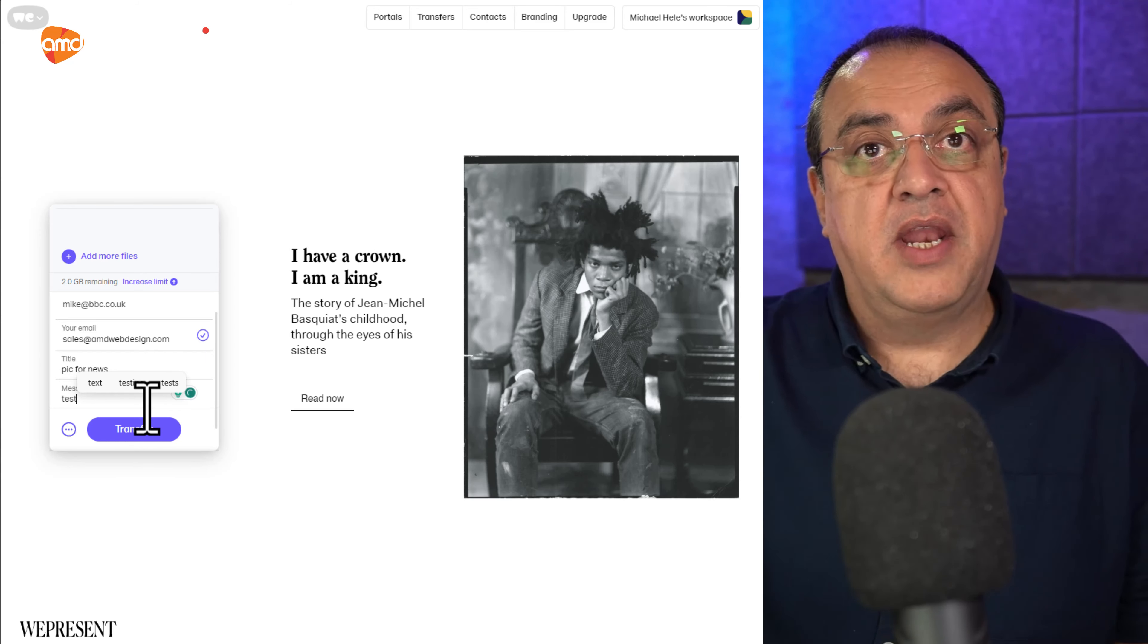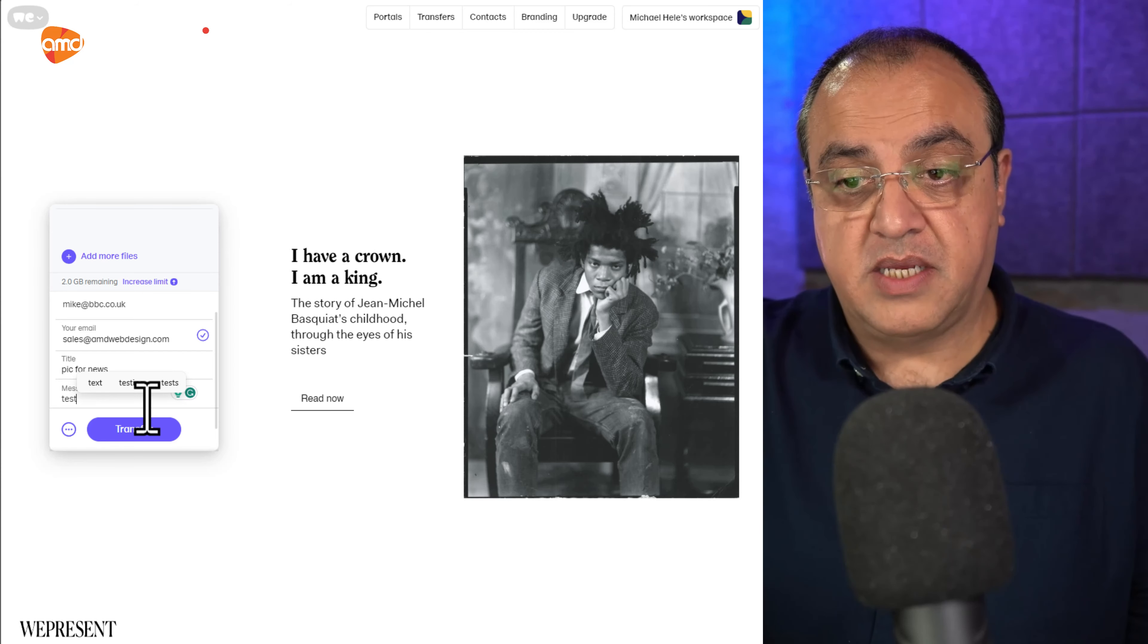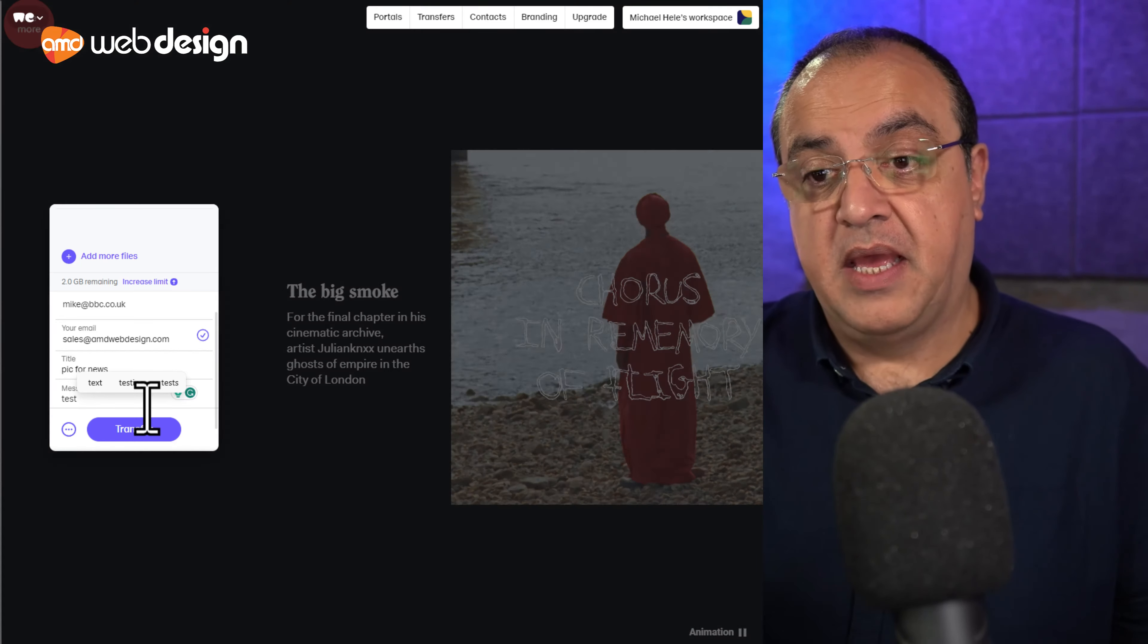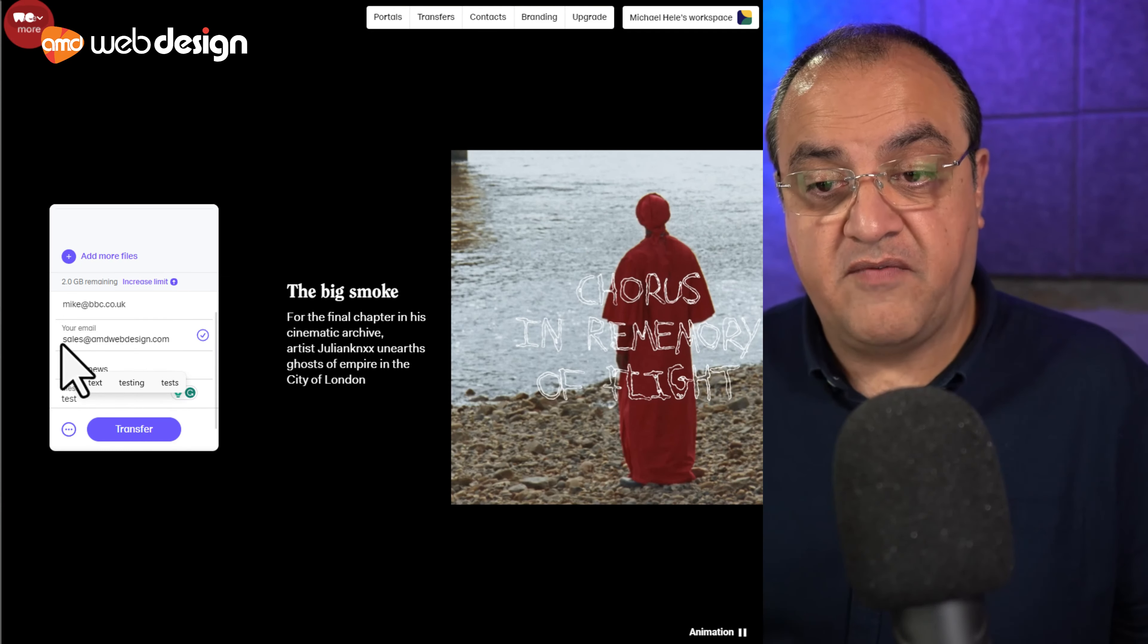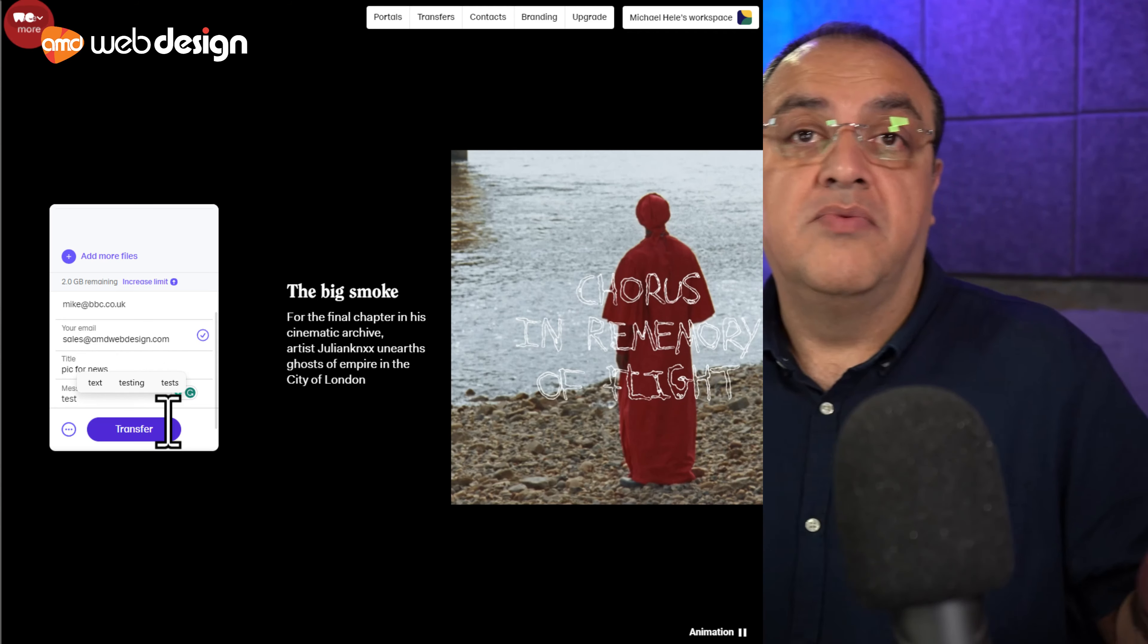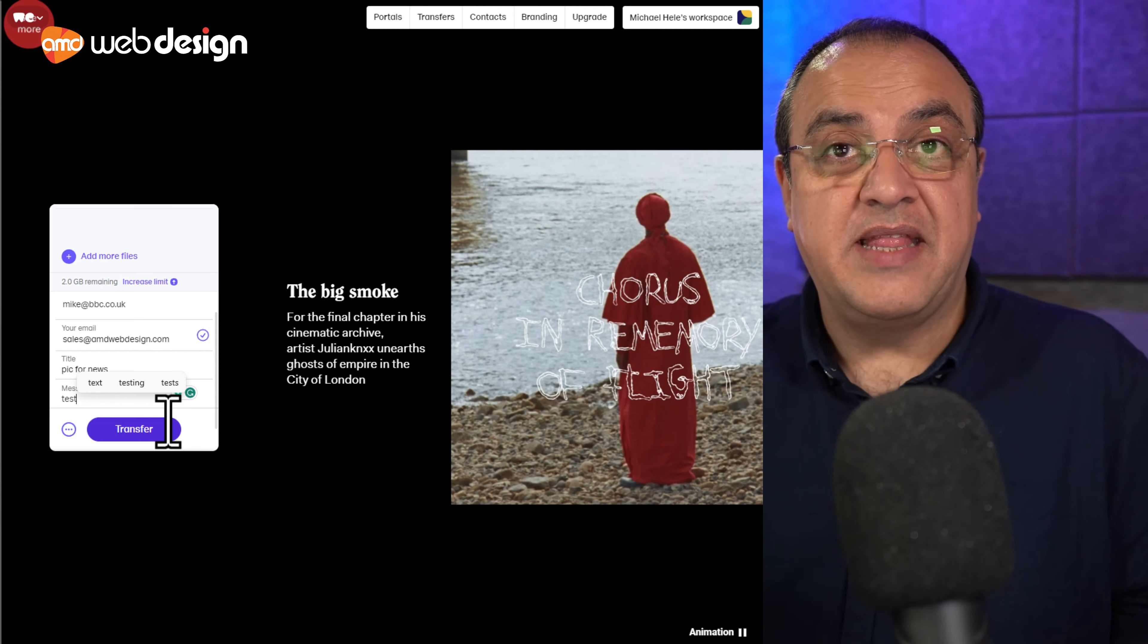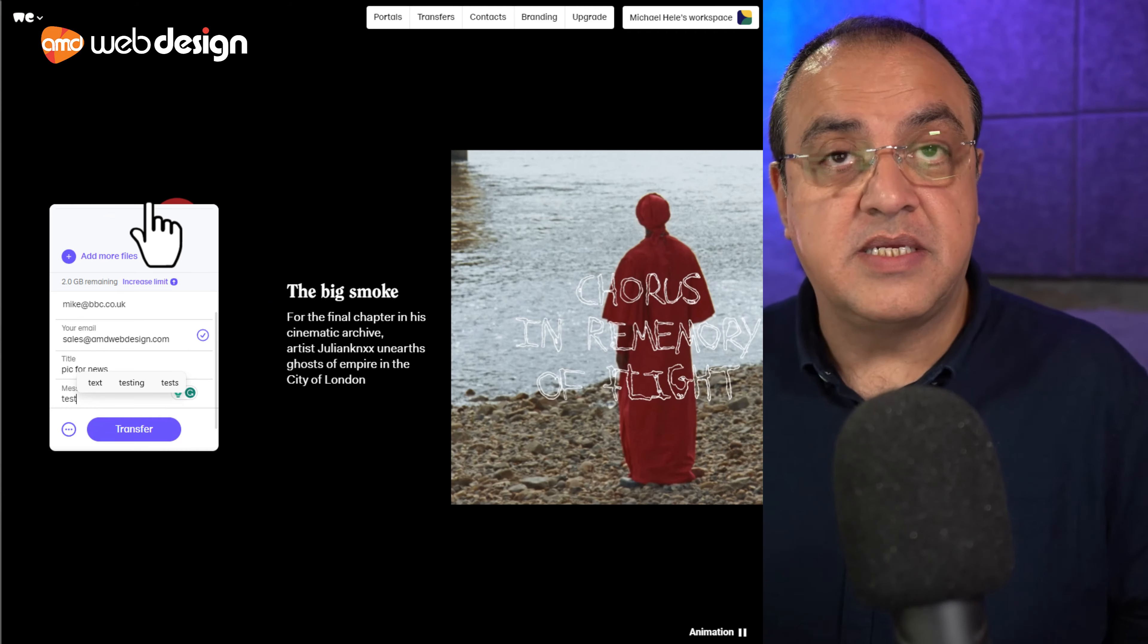It will then upload the assets, send them an email. So it will send Mike, in this case, at the BBC, just say you have an email with these assets or attachments from this person. I will also receive an email to say this is where those files have been put.